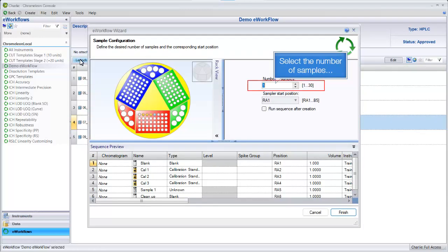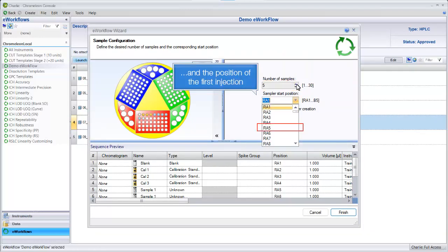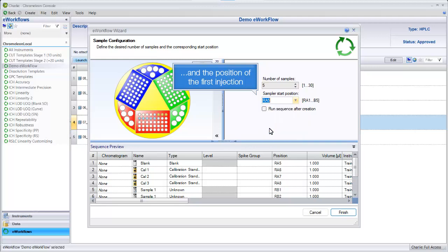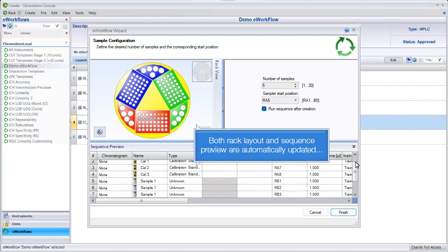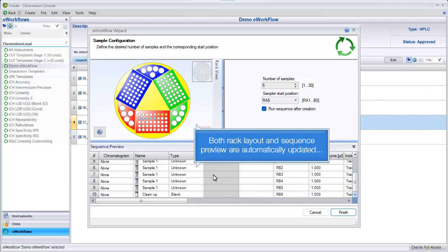Select the number of samples and the position of the first injection. You can start the sequence immediately. Both Rack Layout and Sequence Preview are automatically updated.